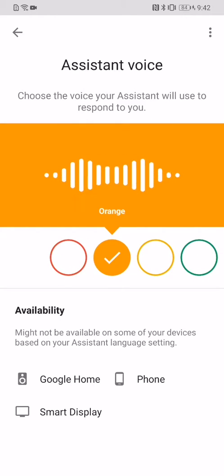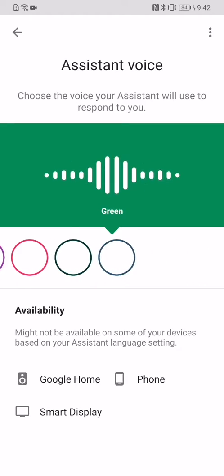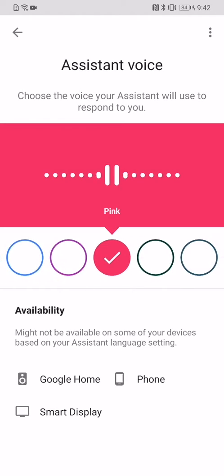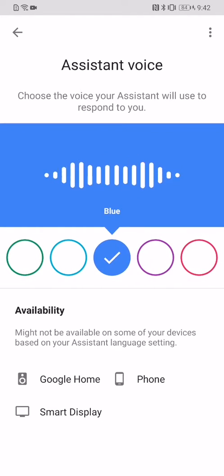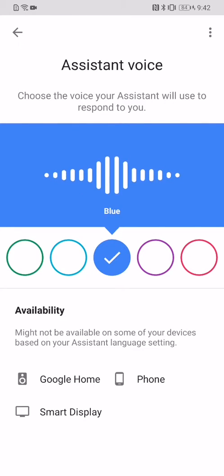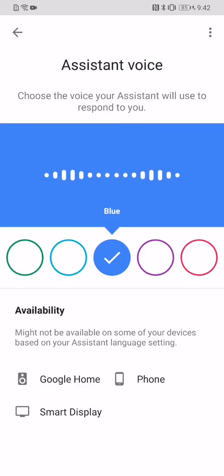If you like this default voice and want to keep using it, just stop here. Depending on what you like, I like... here are the voices you can pick for your Google Assistant. If you like this voice and want me to keep using it, just stop here.